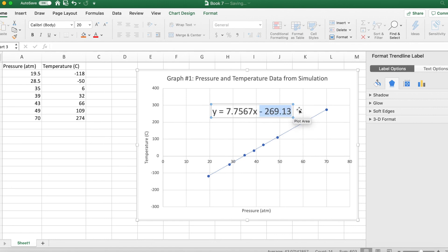This graph says negative 269 just because we got some errors in our data. But I really like this graph because it shows you how to derive absolute zero in terms of degrees Celsius, which is negative 273.